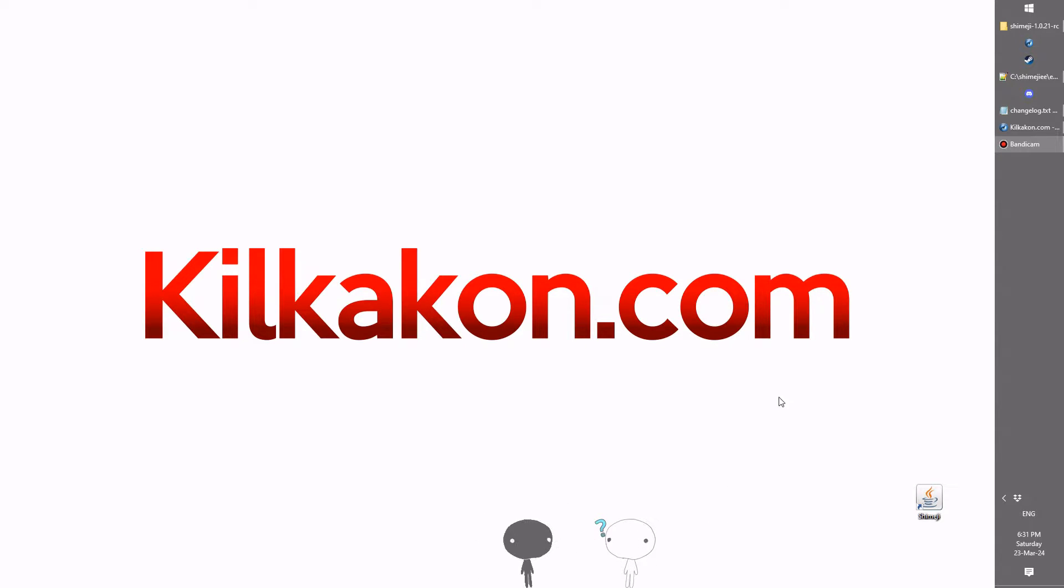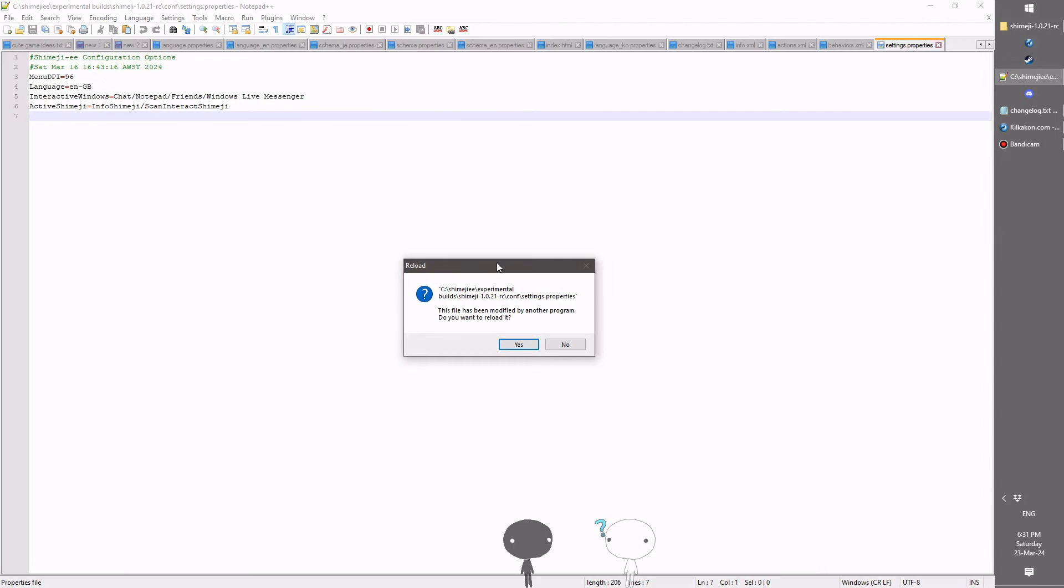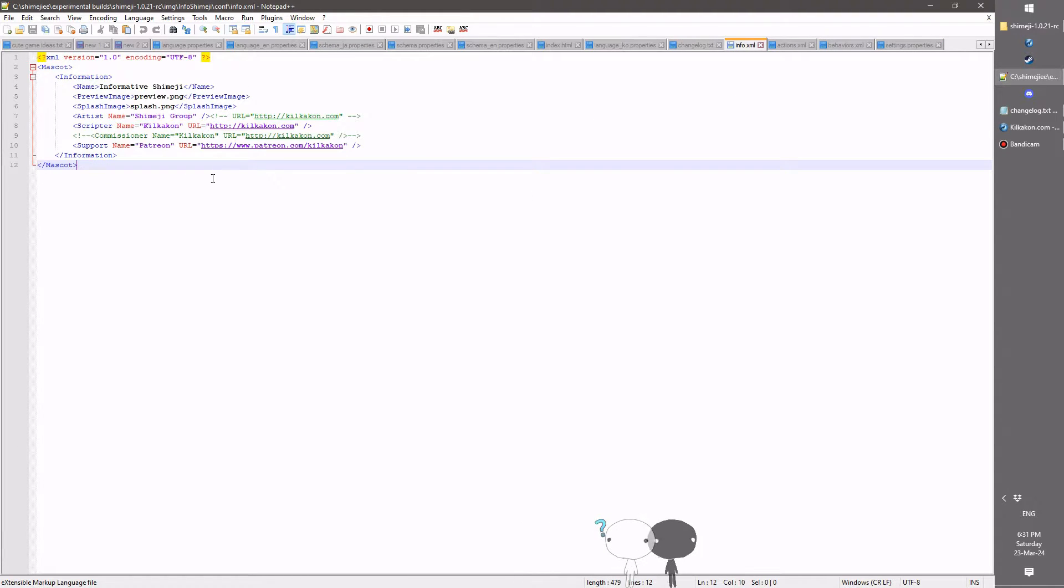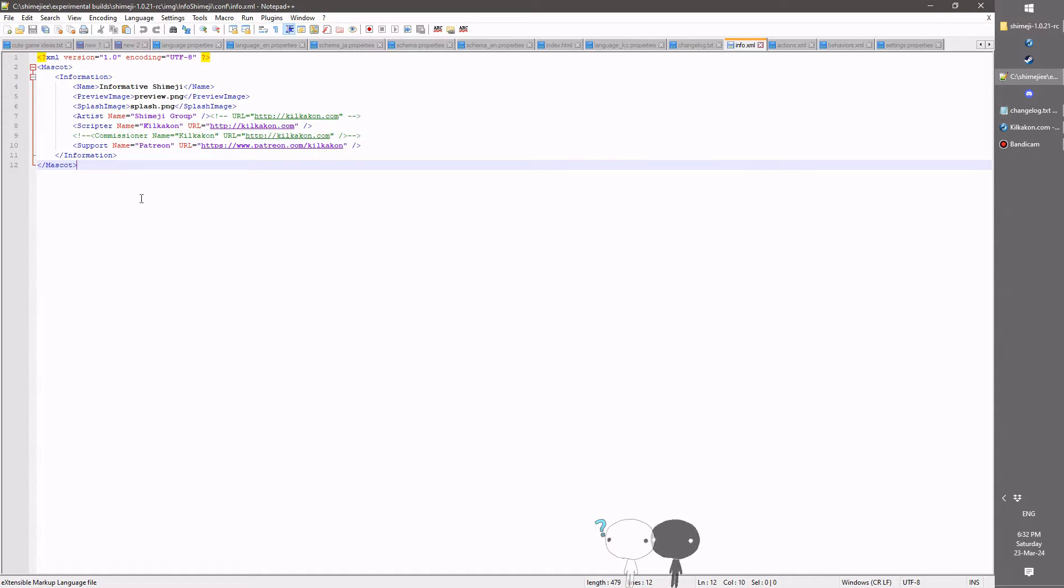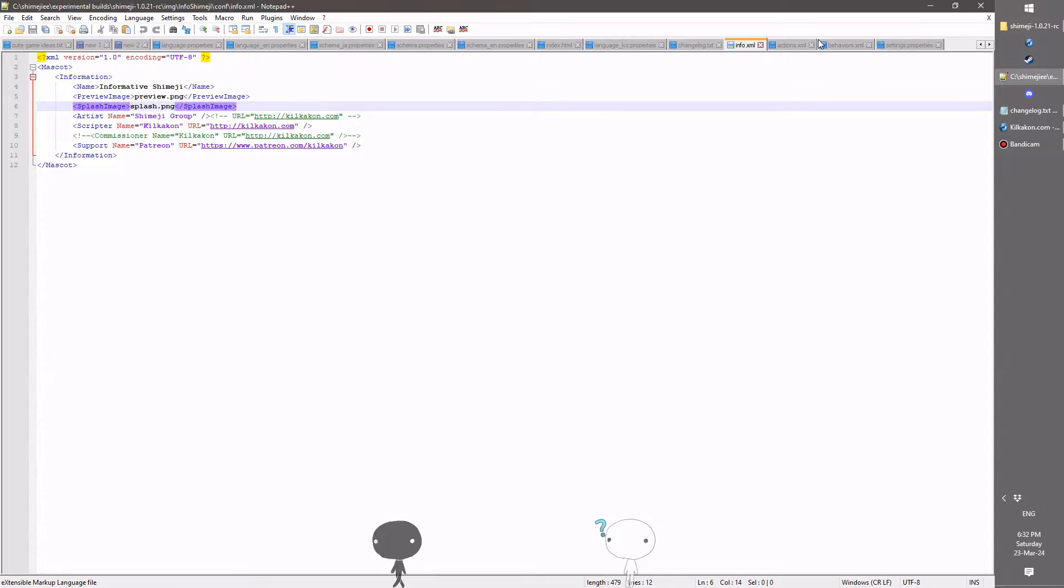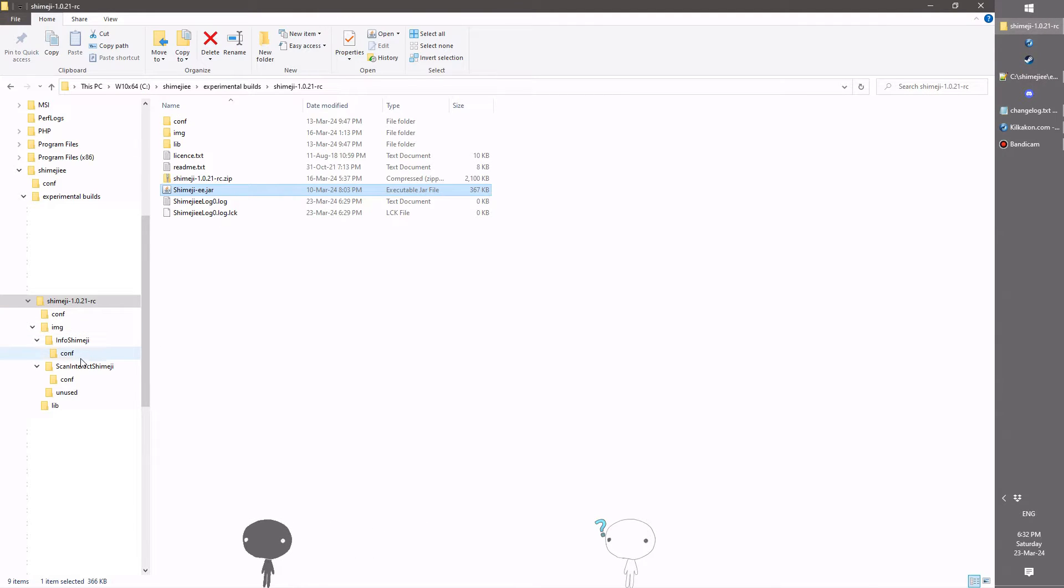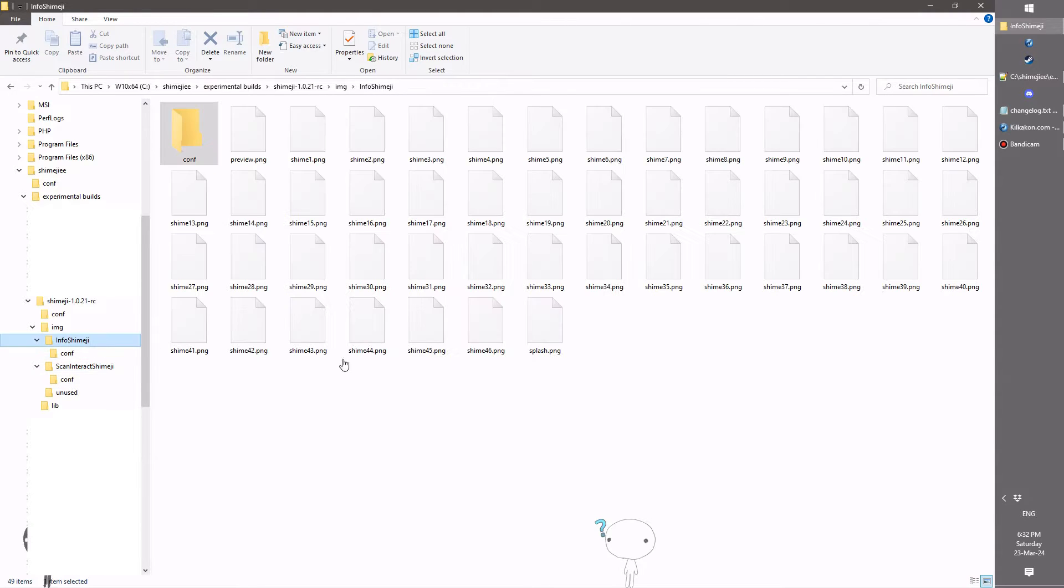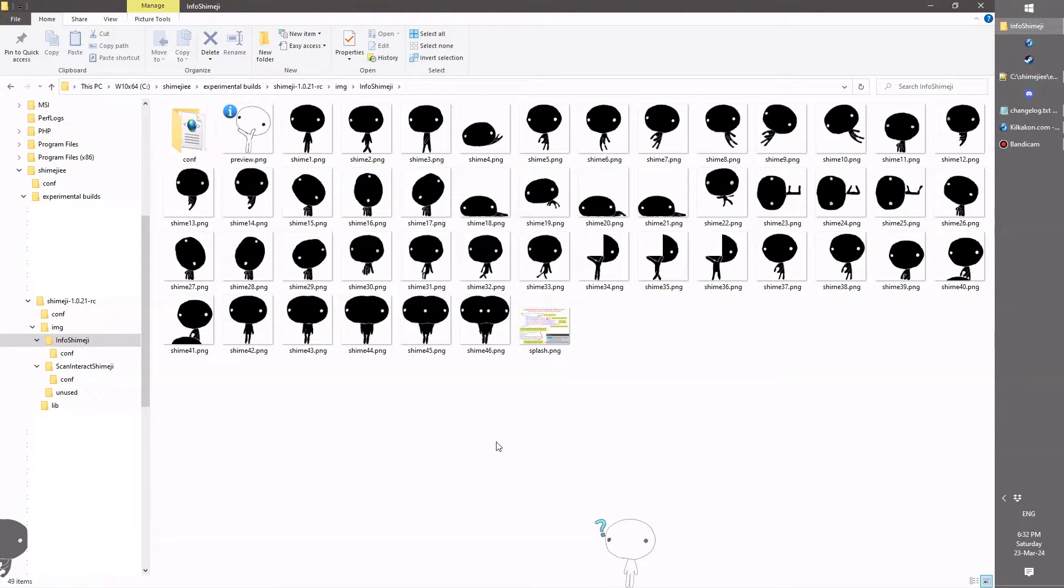But if you're an artist, well, you should keep watching because there's more to learn. Let's first learn about the info.xml file. So this introduces a few new features which can be done. The first is a name, the preview image, and the splash image.